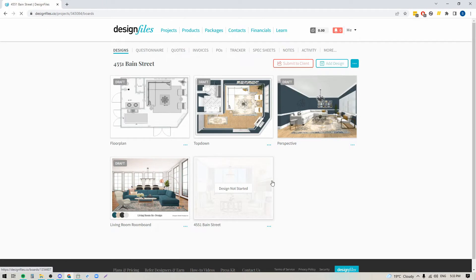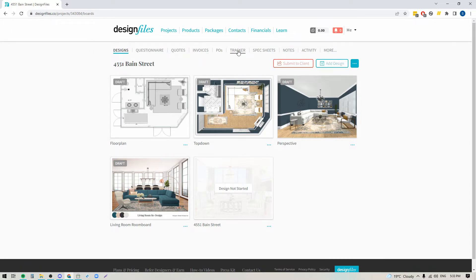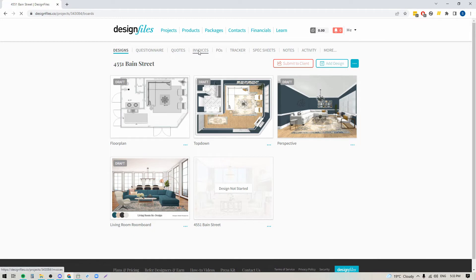Let's use this project as our example. Let's say that I've been working with this client for a while and they have approved a number of items for order, and I want to go ahead and bill them for those products before I place the orders. So I can go into the project — at the top I'll see the project navigation — and I'm going to click into Invoices.